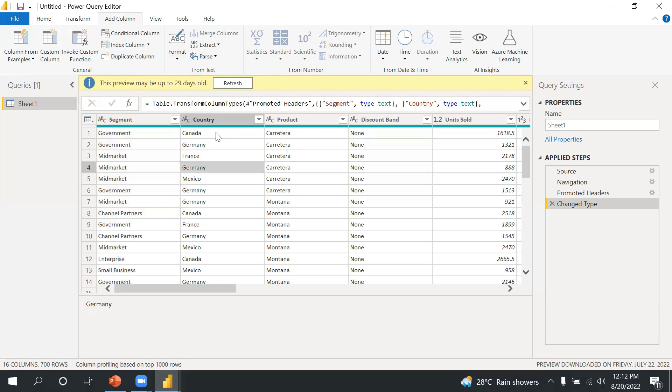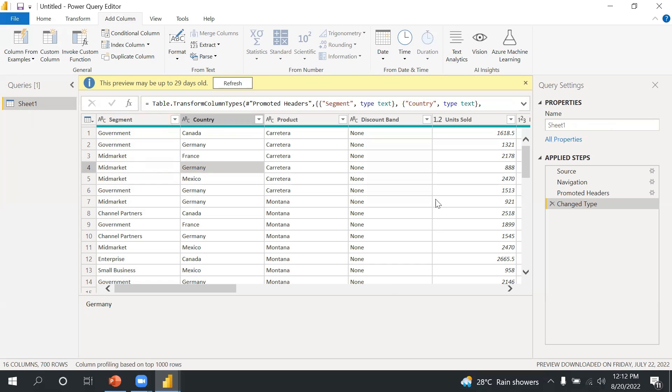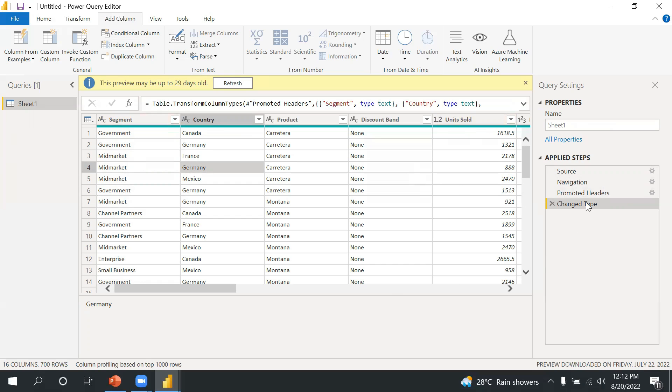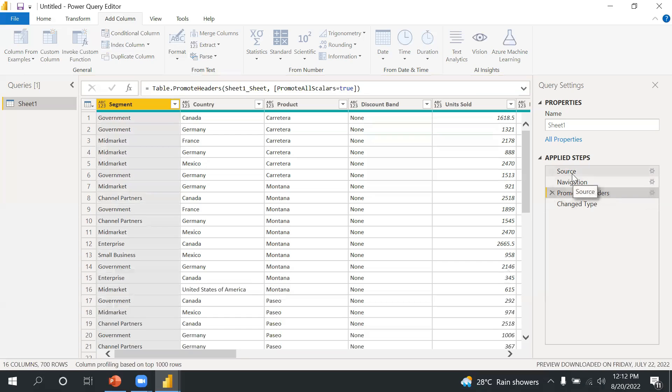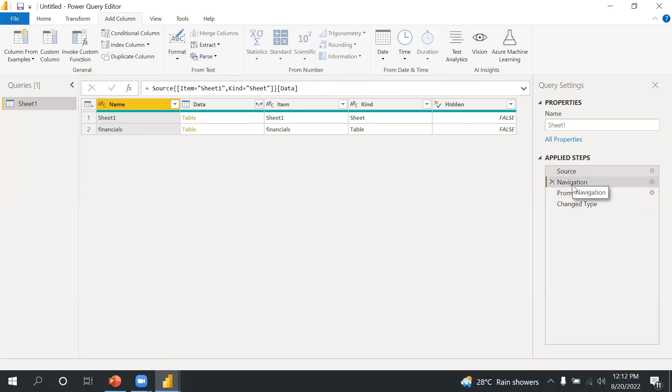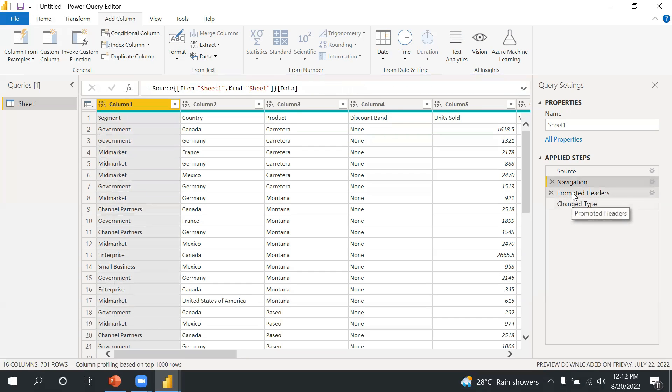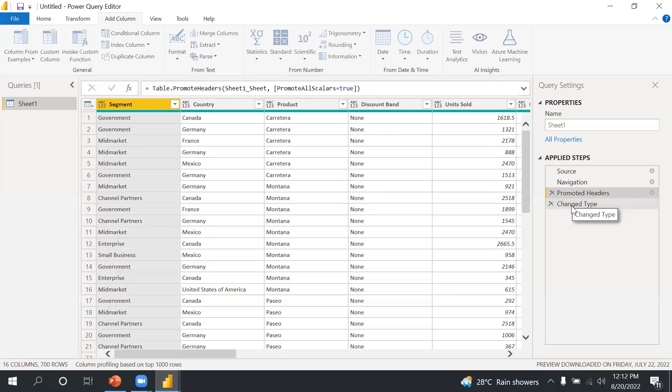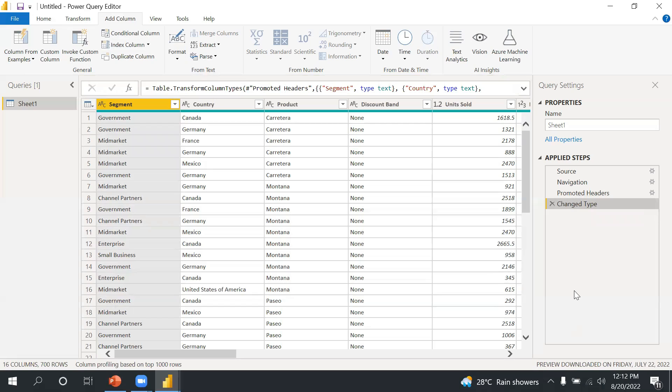Okay, then if you see this step in the right side option, there's an option Query Settings. In Query Settings, whatever sheet you will select, you will see the name, the data set name here. After that, this is the Applied Steps. This is a very important step why? Because whatever you do, let's say you have removed the column, there's another step created. Let's say you have changed the column name, another step created.